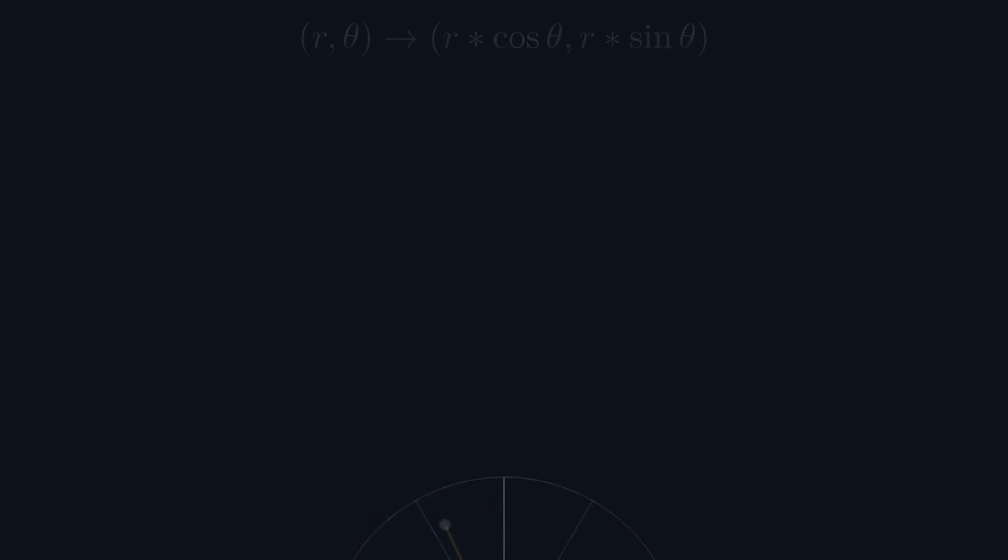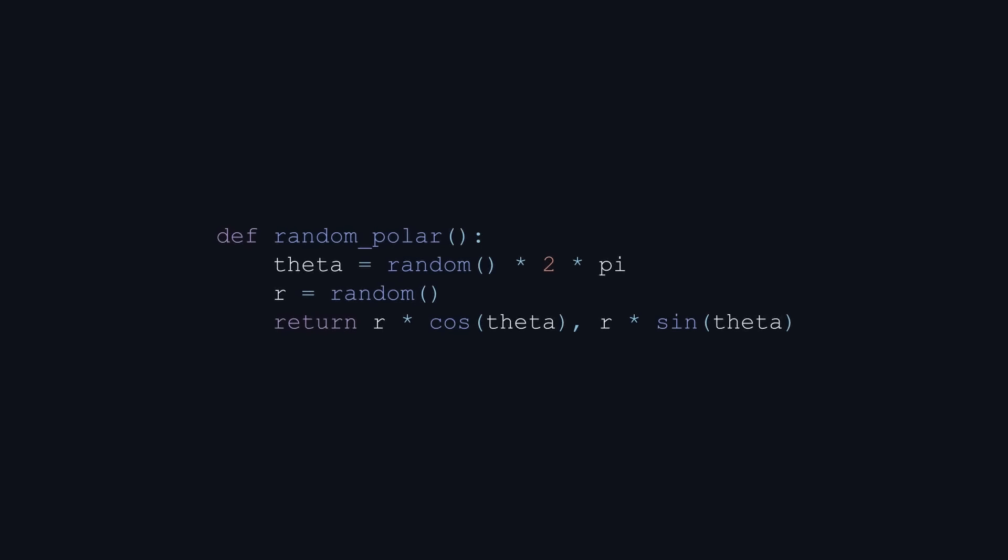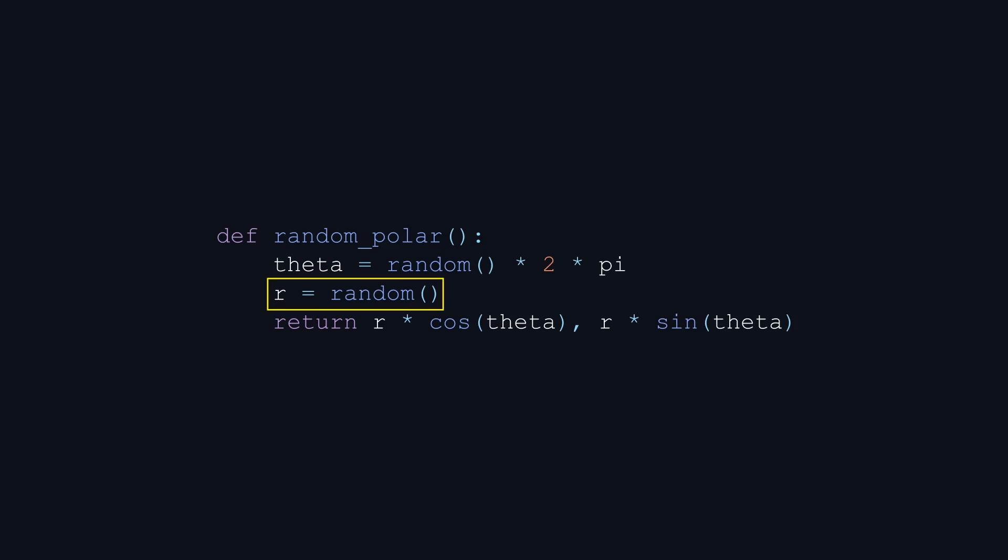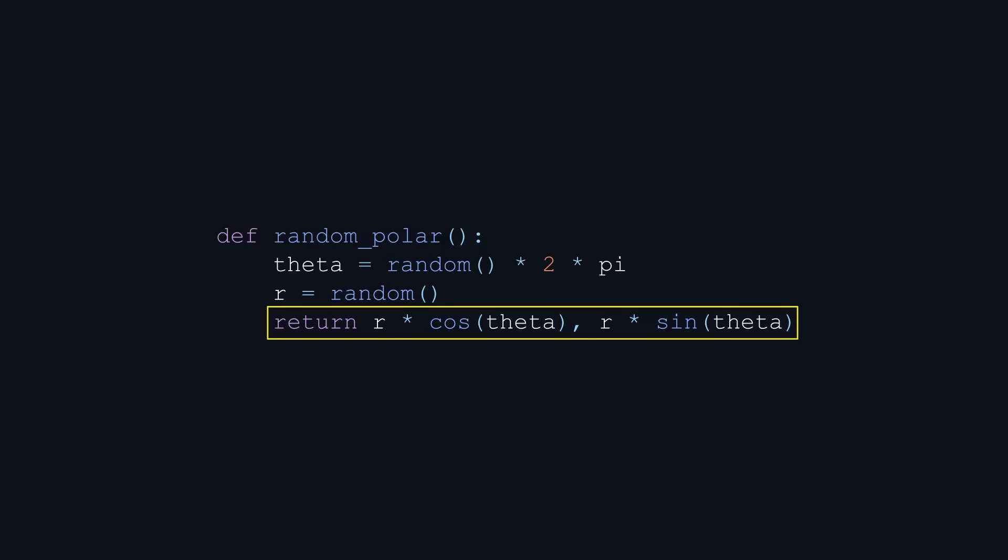The Python implementation of this algorithm similarly has a random variable theta between 0 and 2 pi, a random variable r between 0 and 1, and returns r times the cosine of theta, r times the sine of theta.